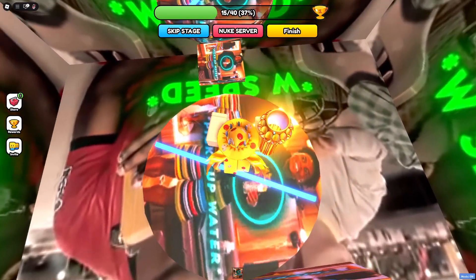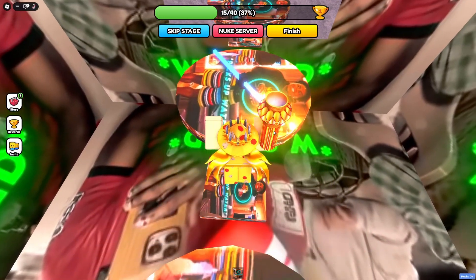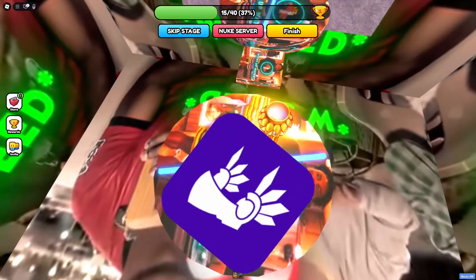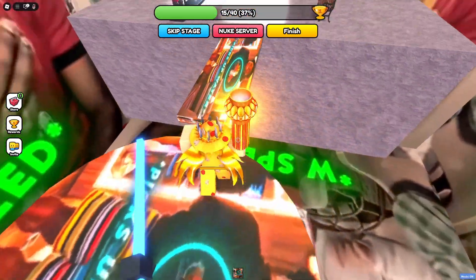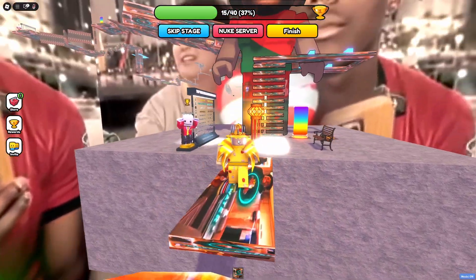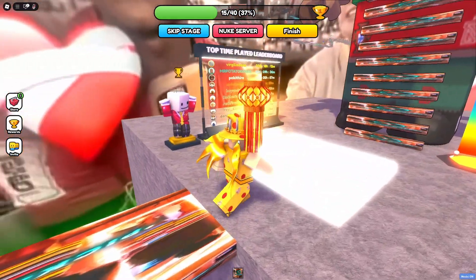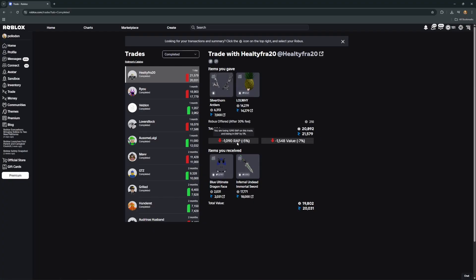Now I'll be showing you my favourite Chrome extension, Rovalc. It has so many great features that will help you make better trades and it just makes trading a whole lot smoother. The first and most important feature shows the total gain or loss of your value and wrap in each trade — so right here it's showing me that I overpaid by 1500 value and 1000 wrap.